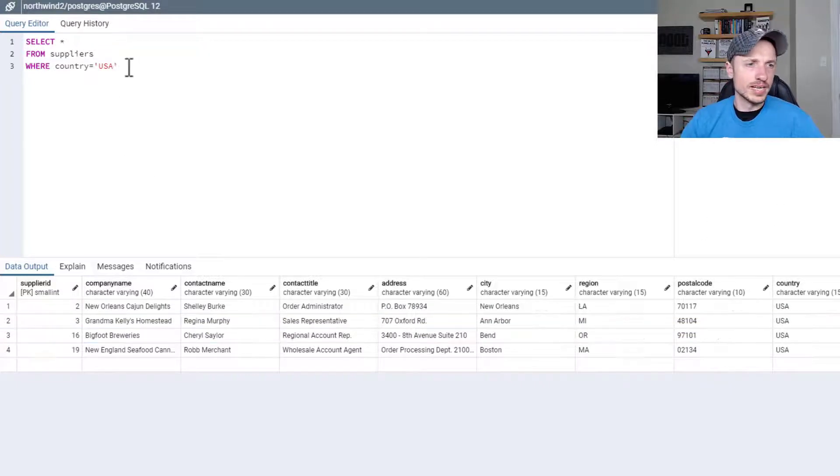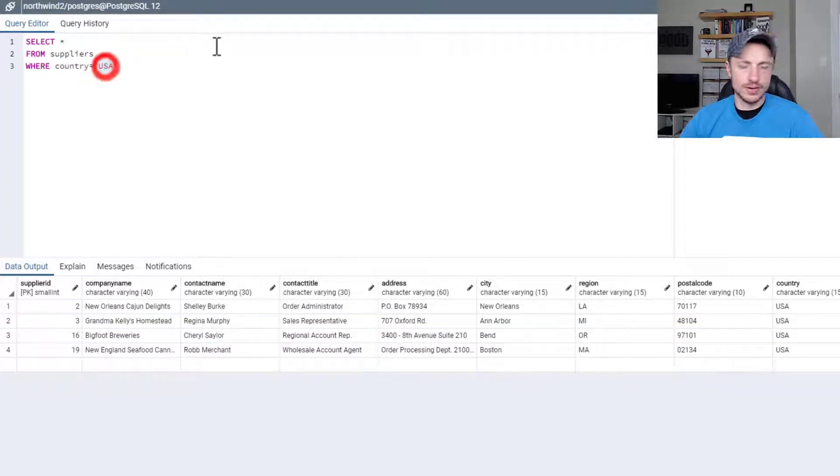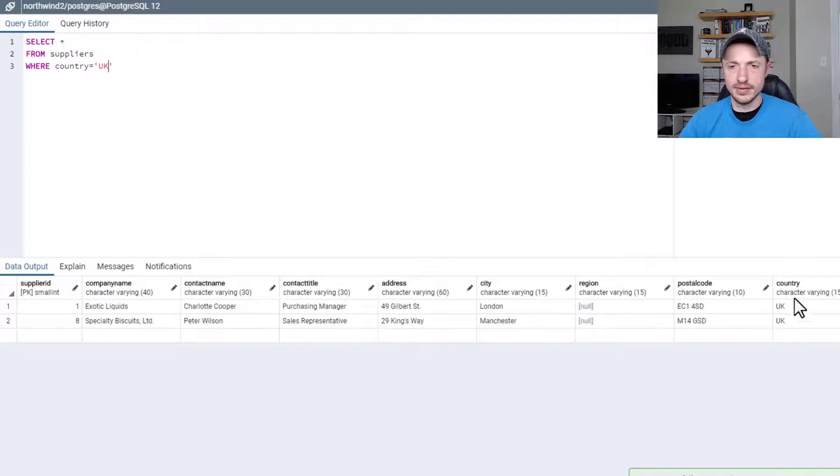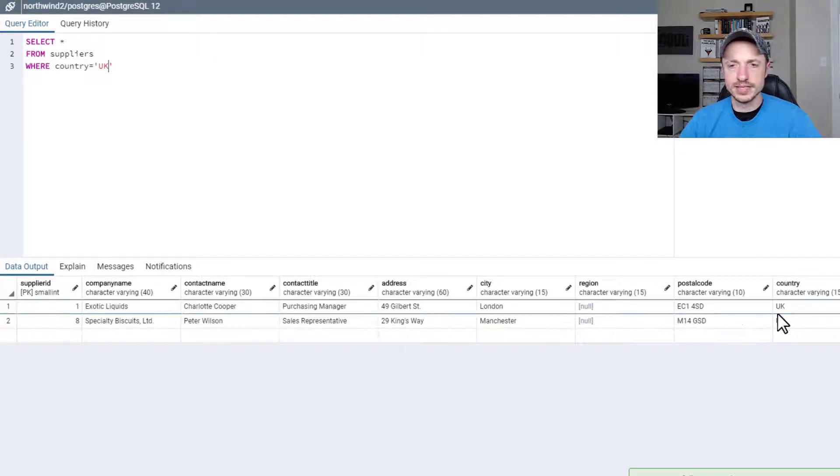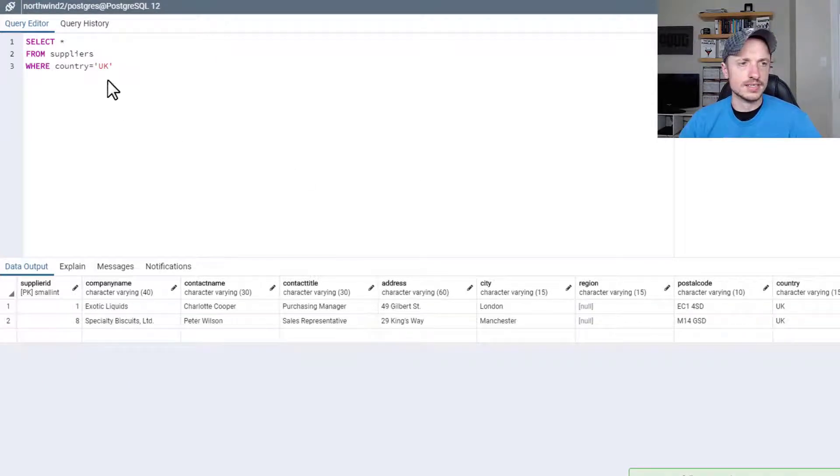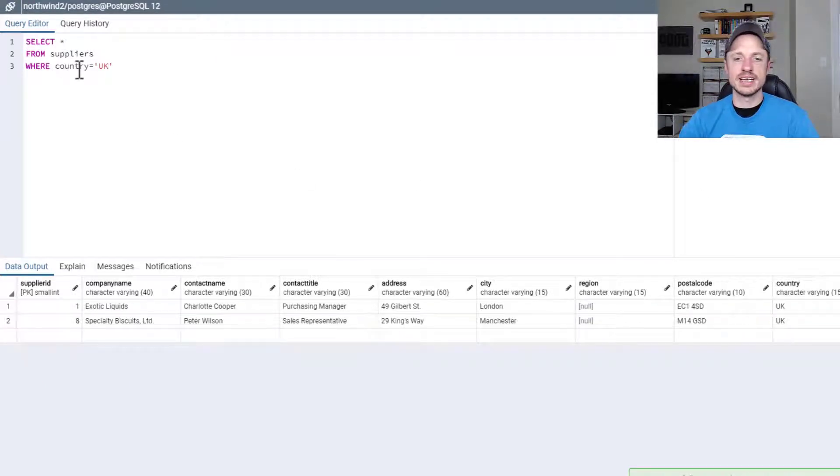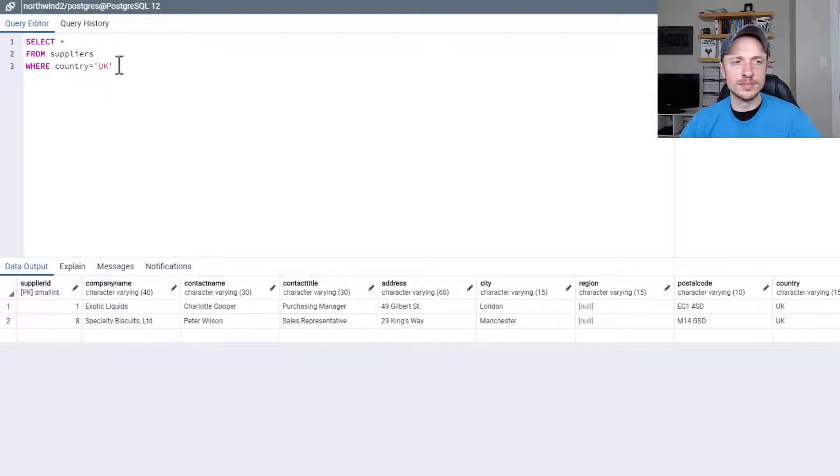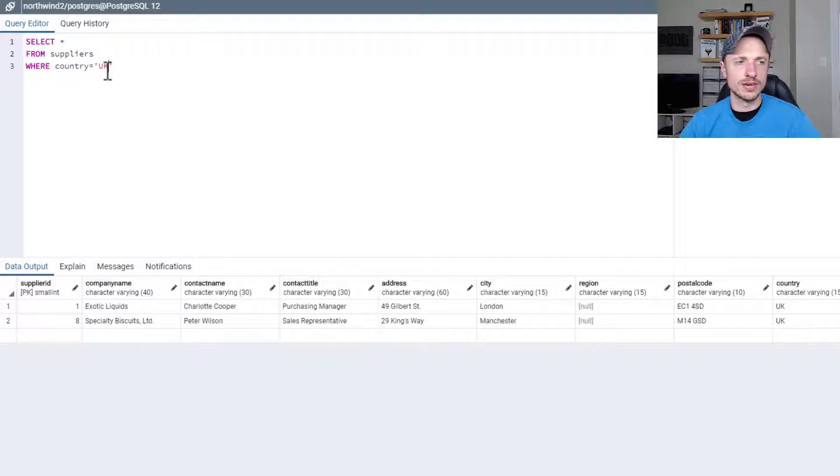That can be really helpful. Or if you want to do UK, we can do it by UK, and we got two suppliers in the UK. So that's how you could select for an exact value by putting the single quotes or apostrophes around the word you're filtering for.